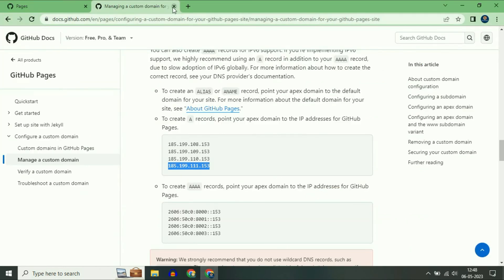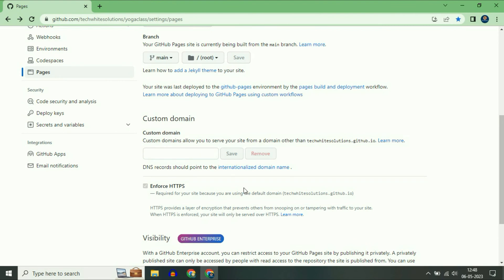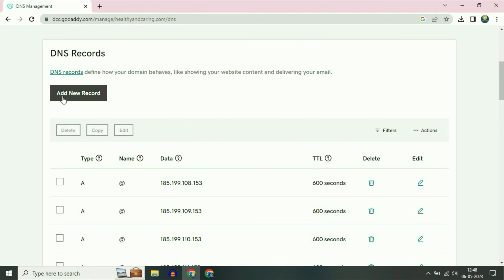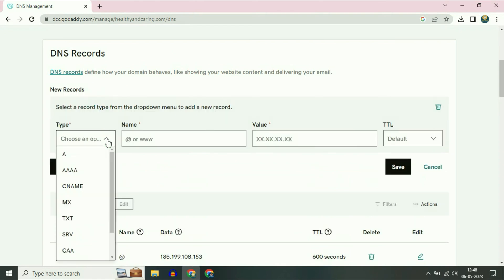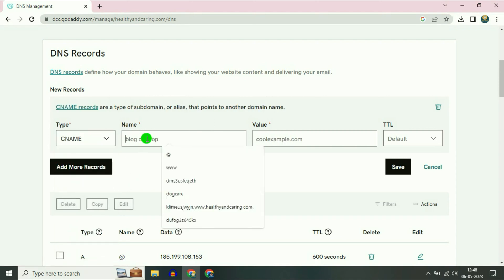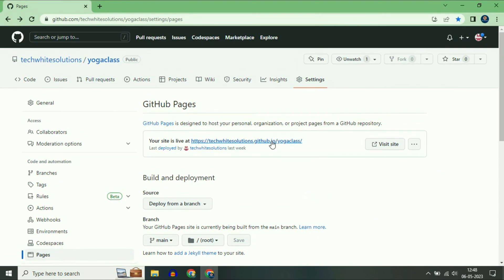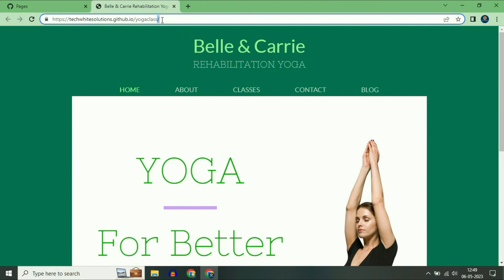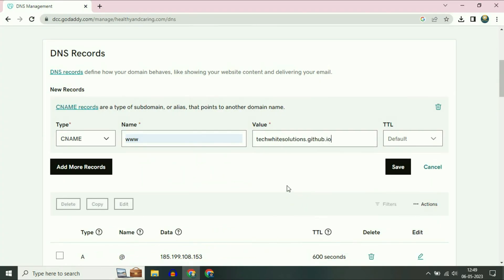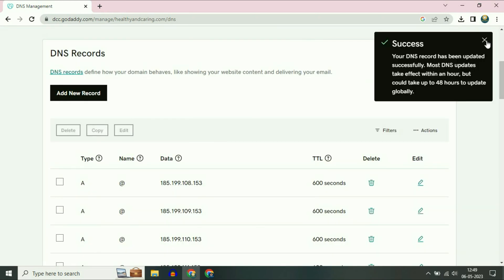Now after that, close this tab. You have to add one more record. Go to your GoDaddy page and click on Add New Record. In the Type section select CNAME. In the Name section type 'www'. In the Value section, enter your current free domain name — copy your free GitHub domain. My free domain is techvitesolution.github.io — copy this and go to your GoDaddy page, paste it in the Value section, then click on Save. Successfully saved.